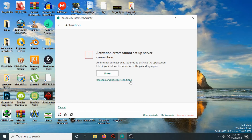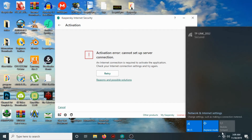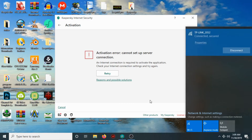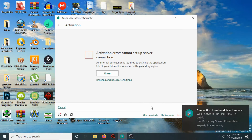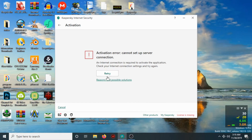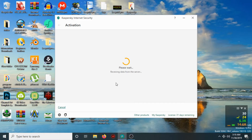Activation error: cannot set up server connection. I will connect to the internet and try again, because the application must connect to the server to complete the activation.